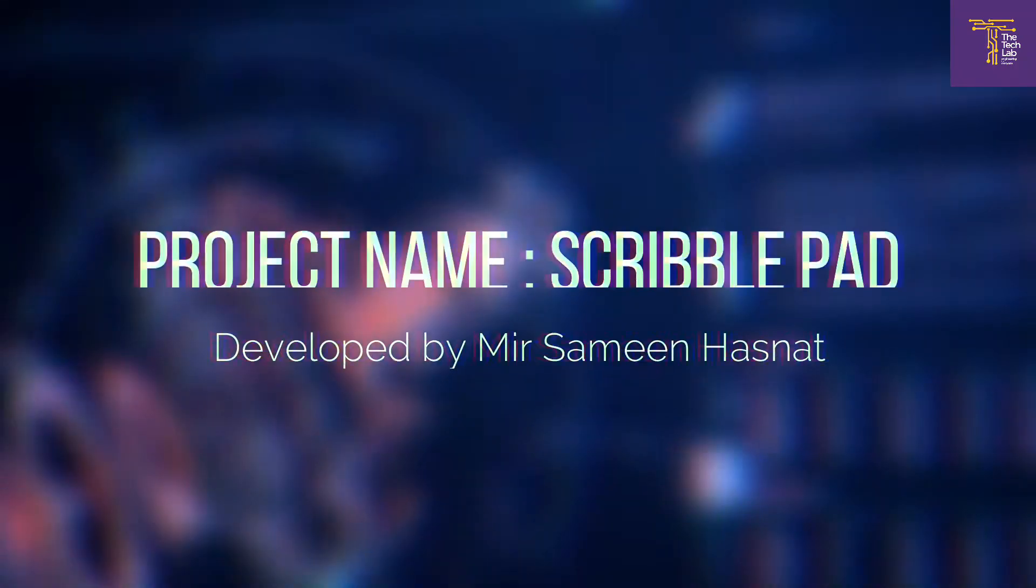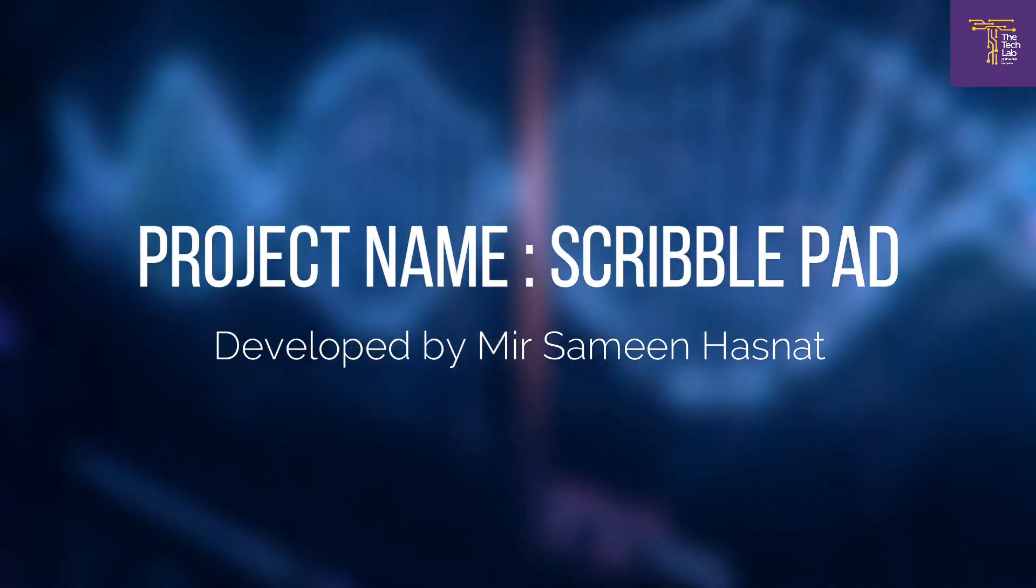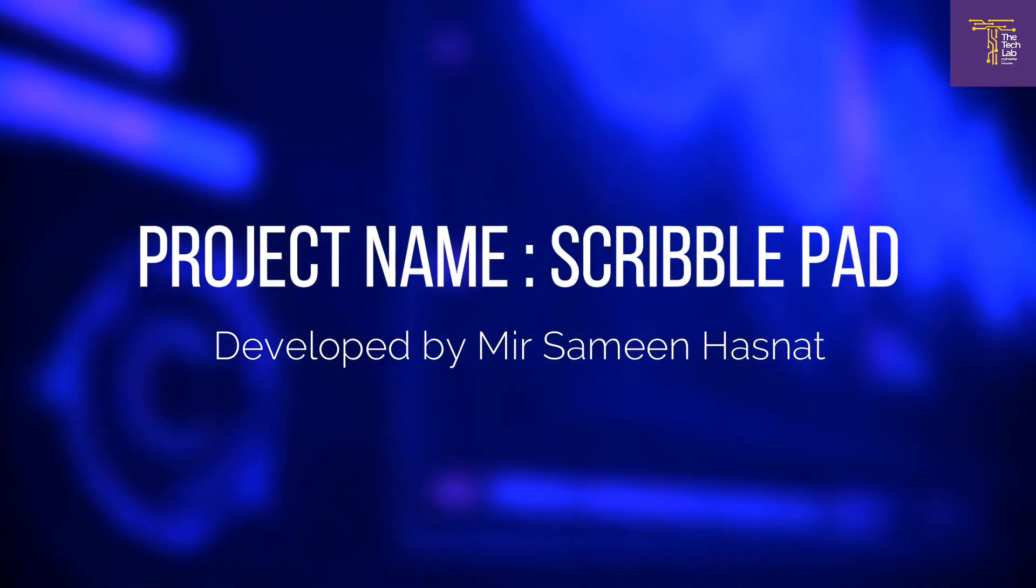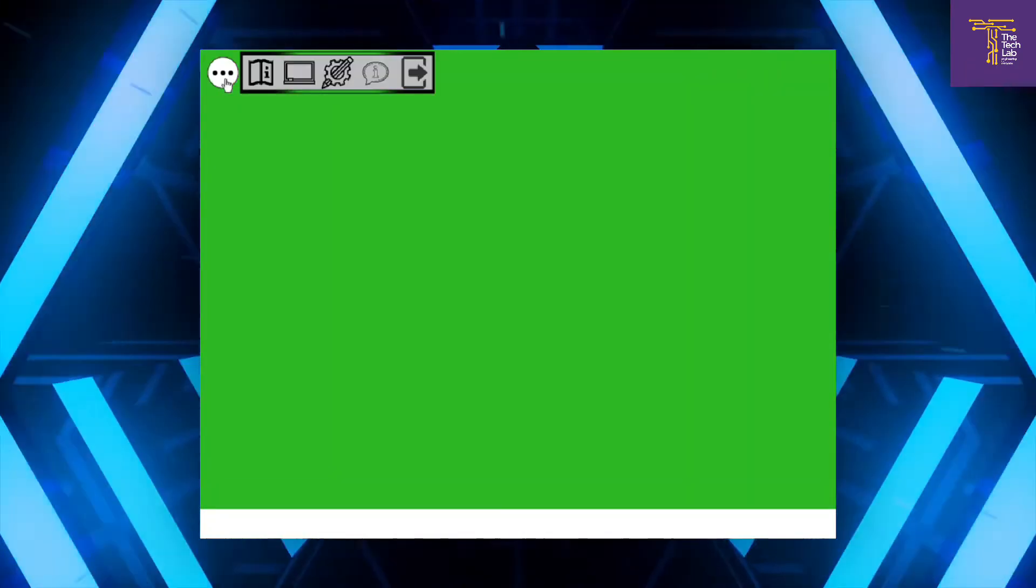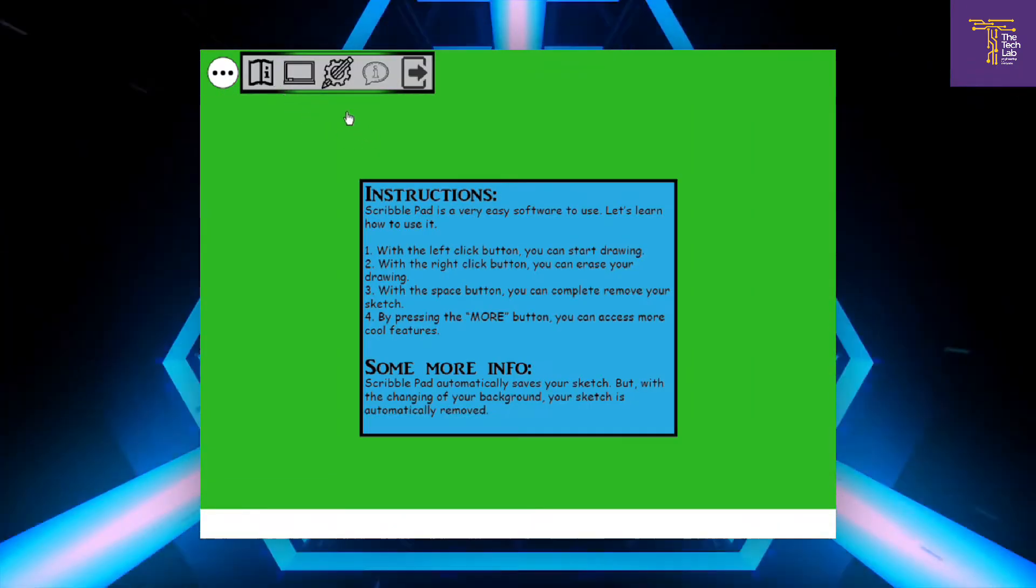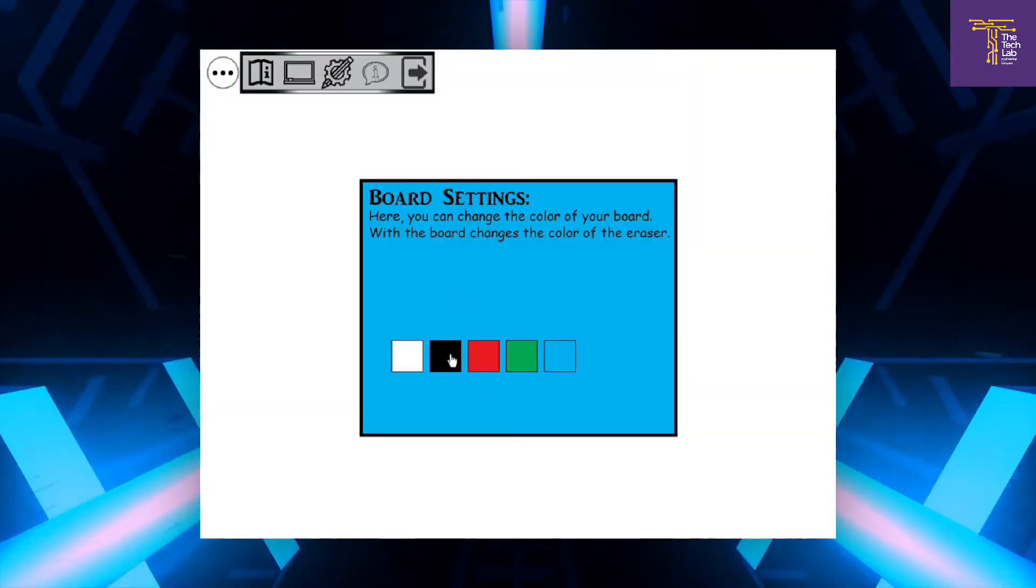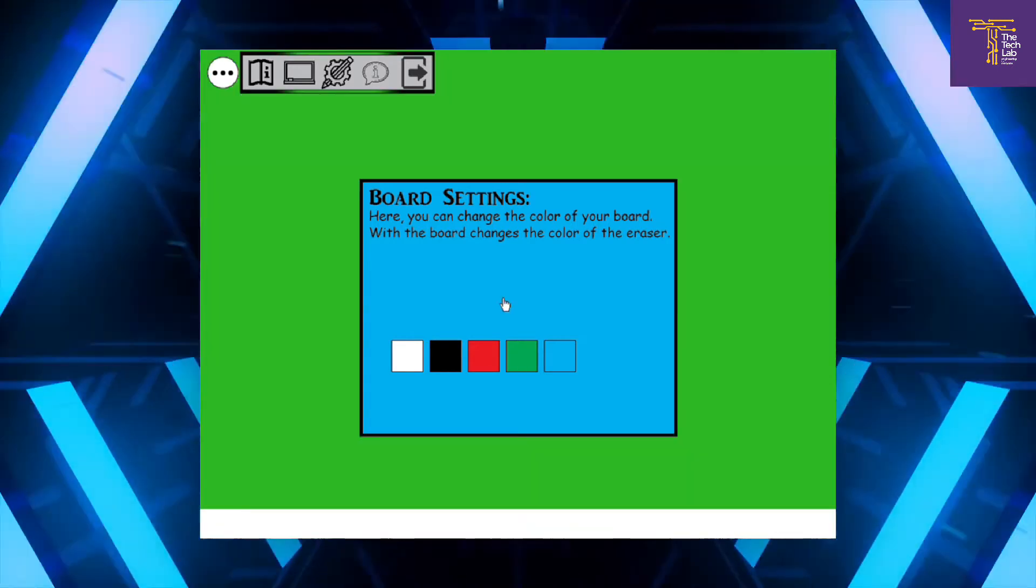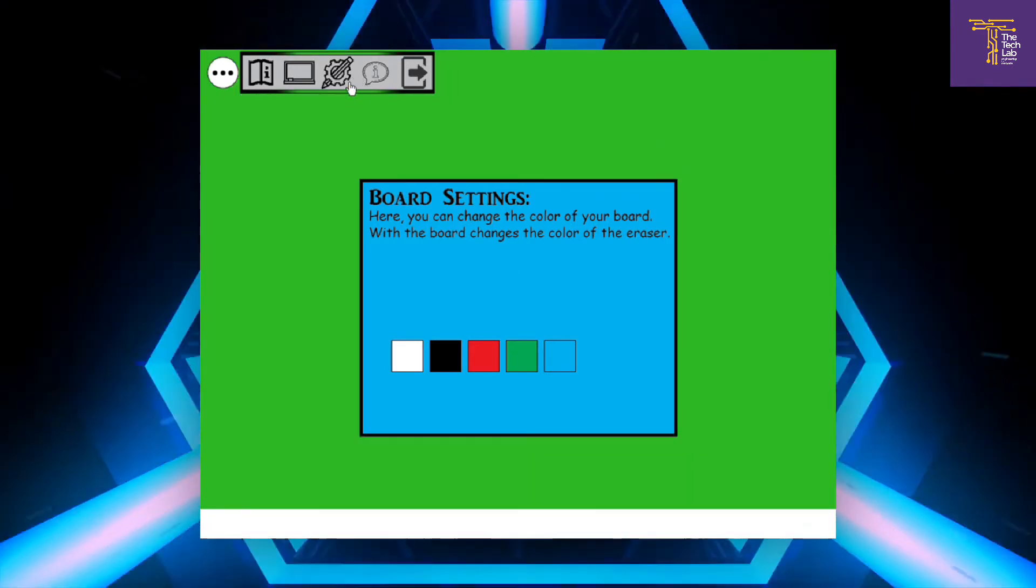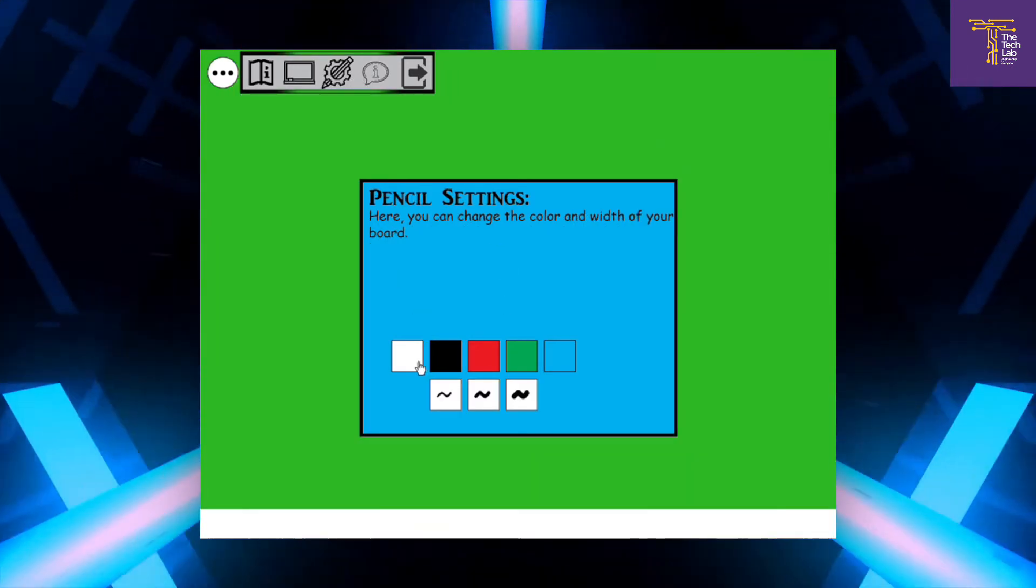Now I am going to show you my game. This is it. This is the instruction option, and then this is the board settings where you can change the background. With that, the color of the eraser also changes.